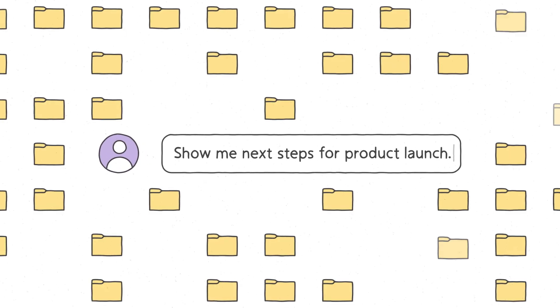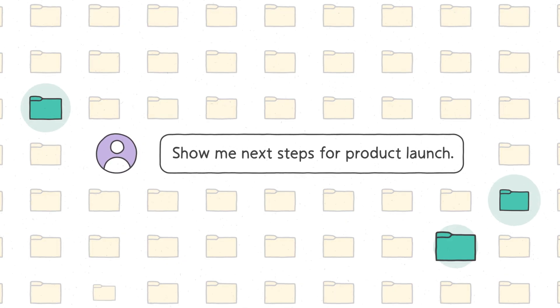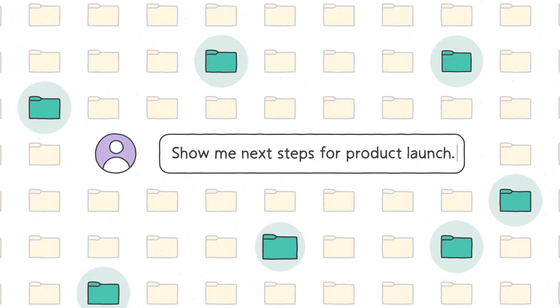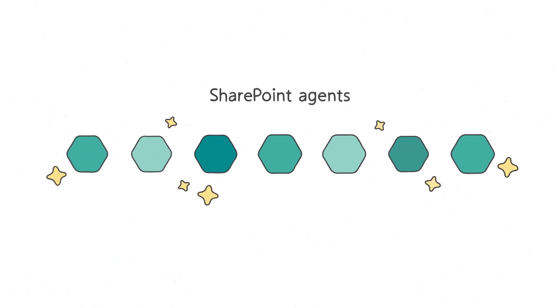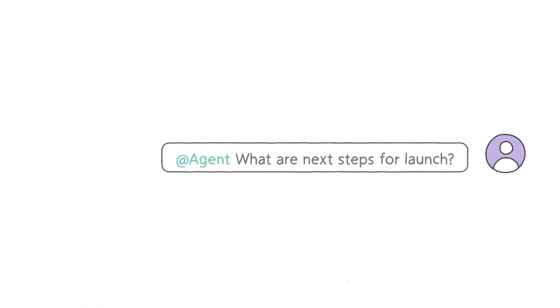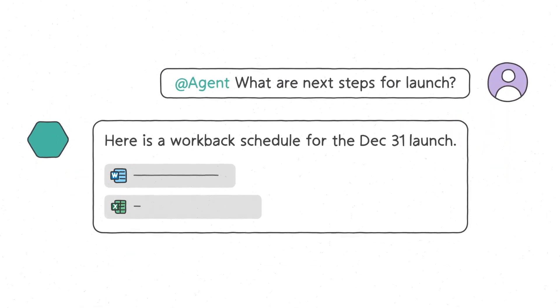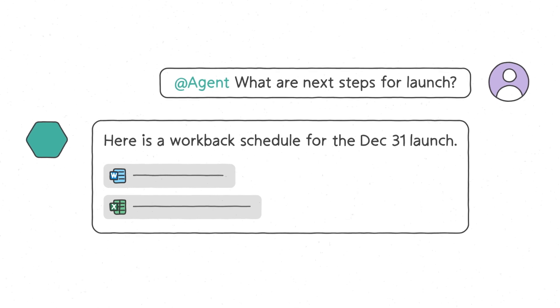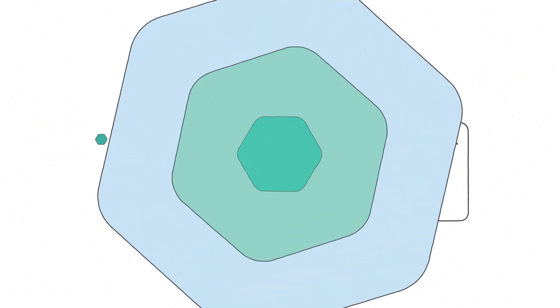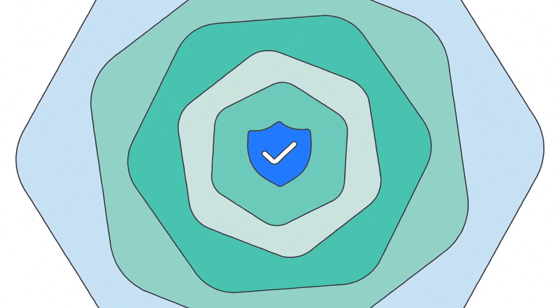With the growing usage of AI, people expect fast access to the most relevant information. SharePoint agents use your ever-evolving content to provide answers and insights in a conversational way, all while adhering to your governance and security practices.